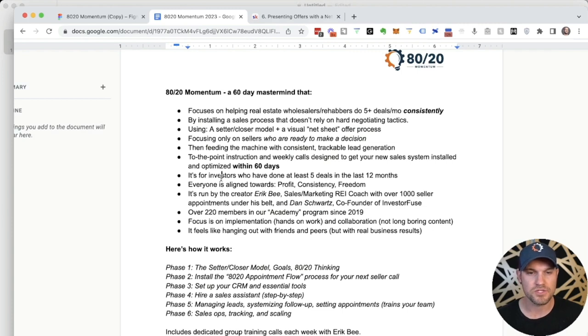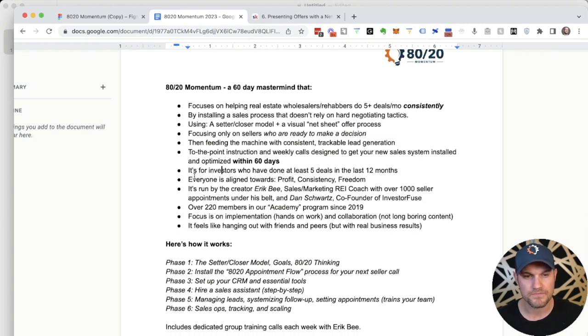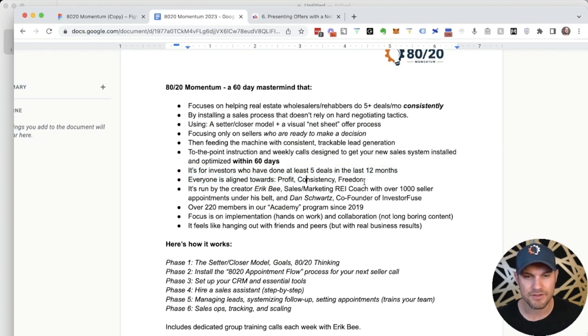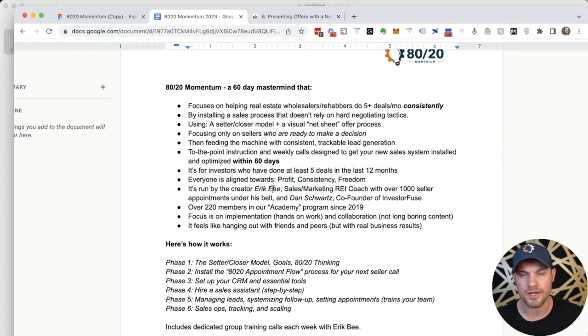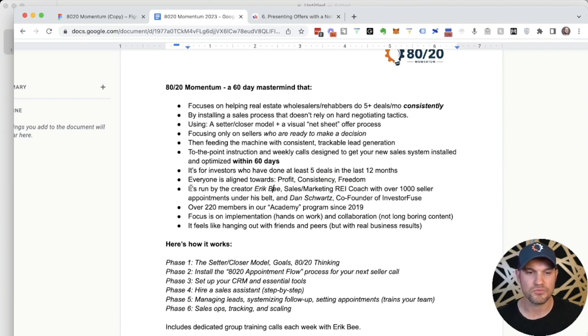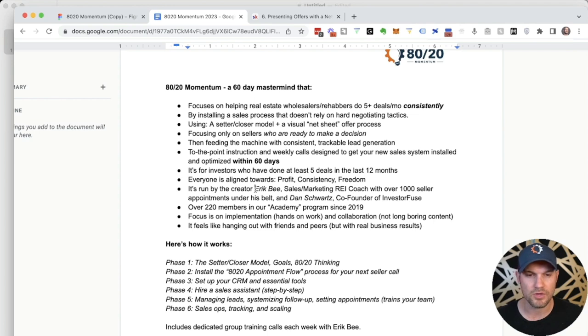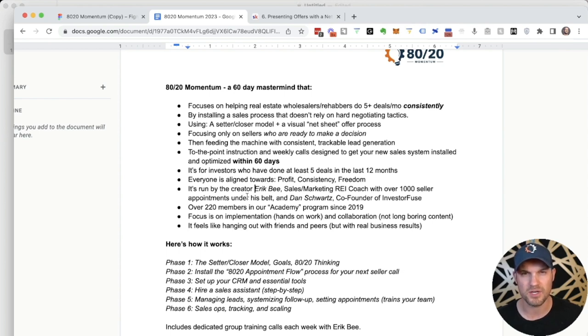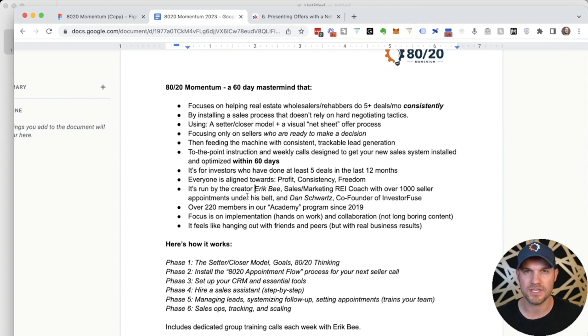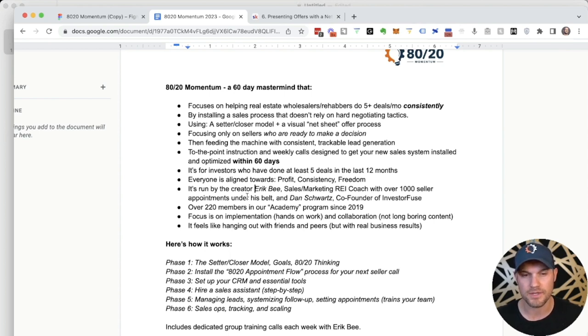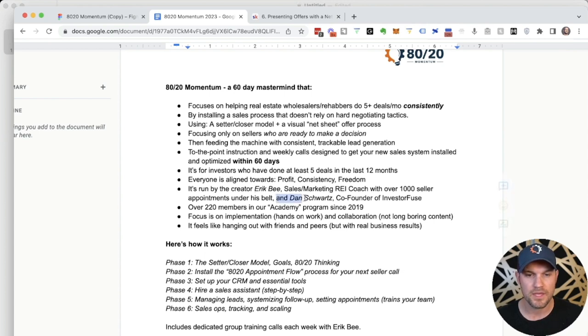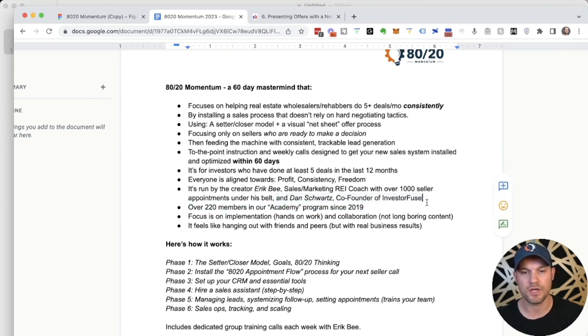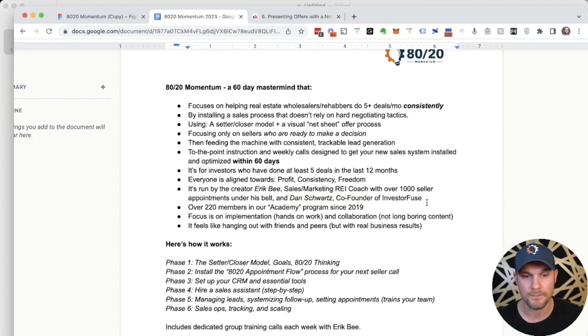It's for investors who have done at least five deals in the last 12 months. Everyone is aligned towards profit, consistency, and freedom during what is an uncertain economic time. It's run by Eric B., who is the creator of the 80-20 appointment flow, a friend of mine, and a sales and marketing real estate coach with over a thousand appointments under his belt. He is in the field actively doing deals in San Diego, Bakersfield, and Seattle right now with his partner Clint, who is also a part of the coaching team, and myself, the co-founder of Investor Fuse and former full-time wholesaler as well.